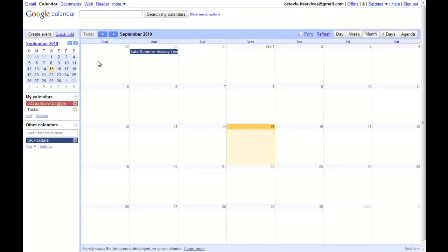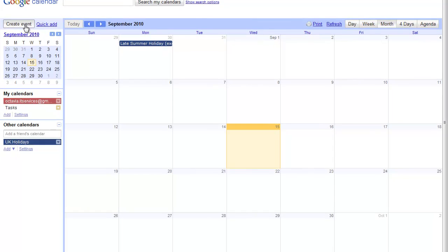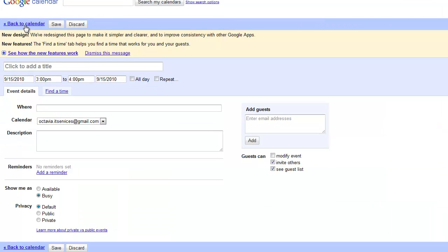To create an event, simply click Create Event at the top left of the screen. You can title your event, give it a time and date, or choose all day, and specify when it will be repeating if it will.